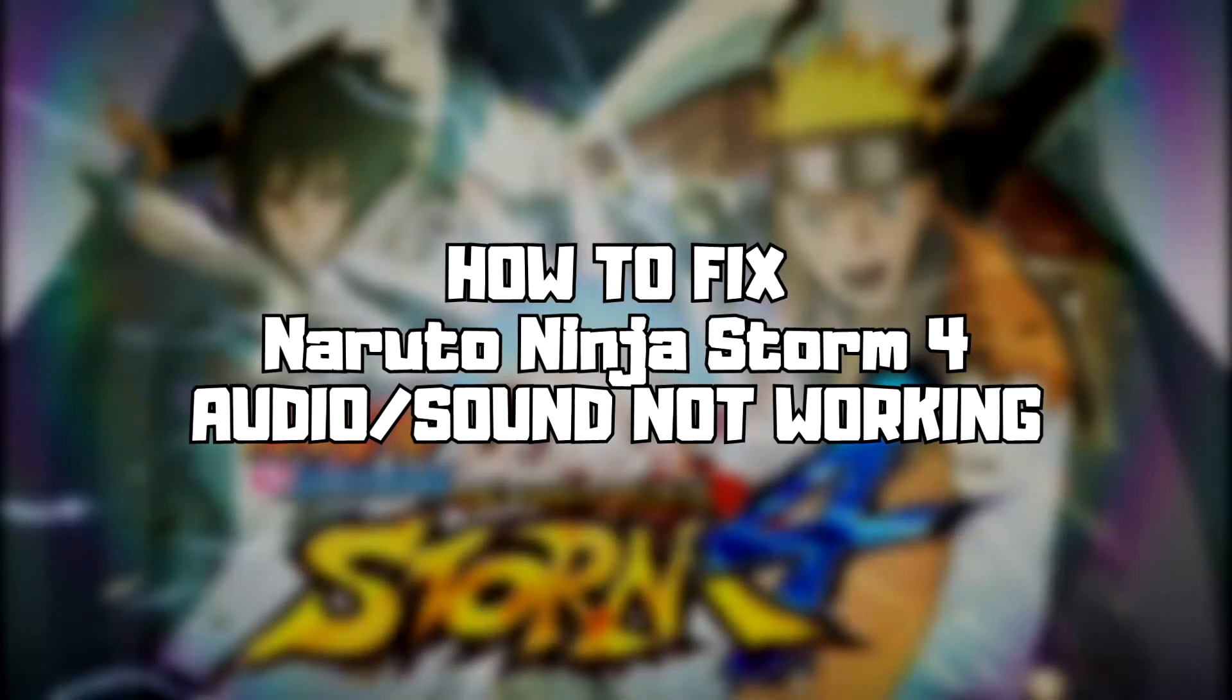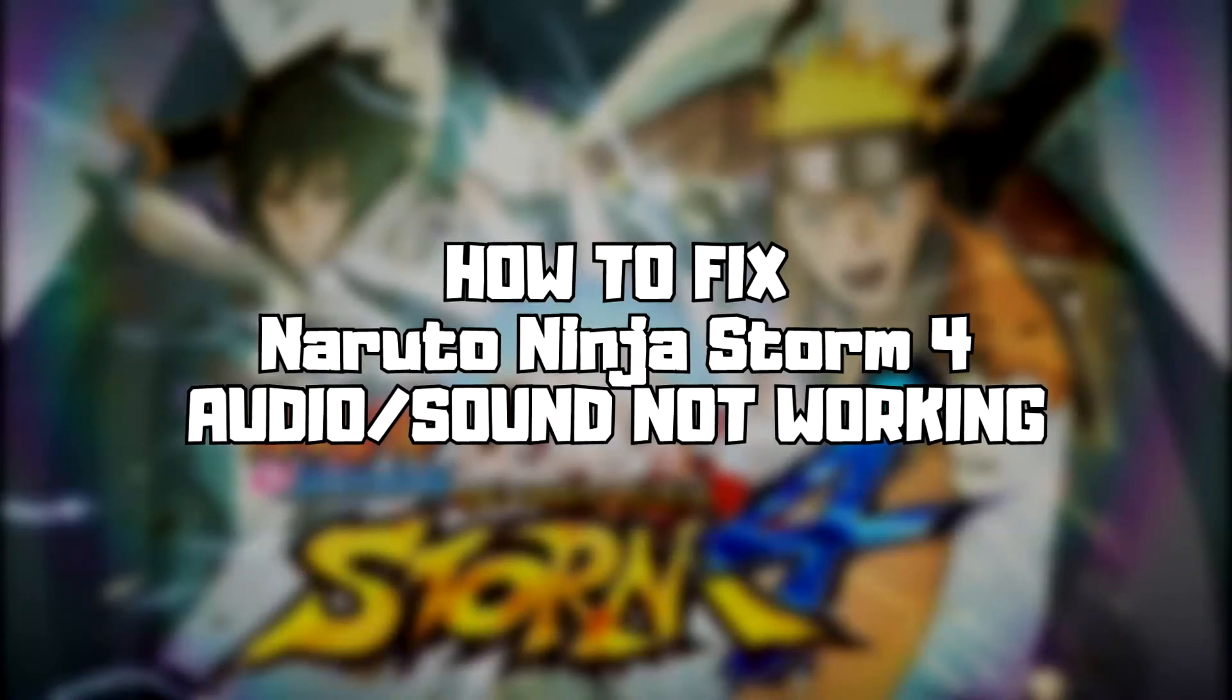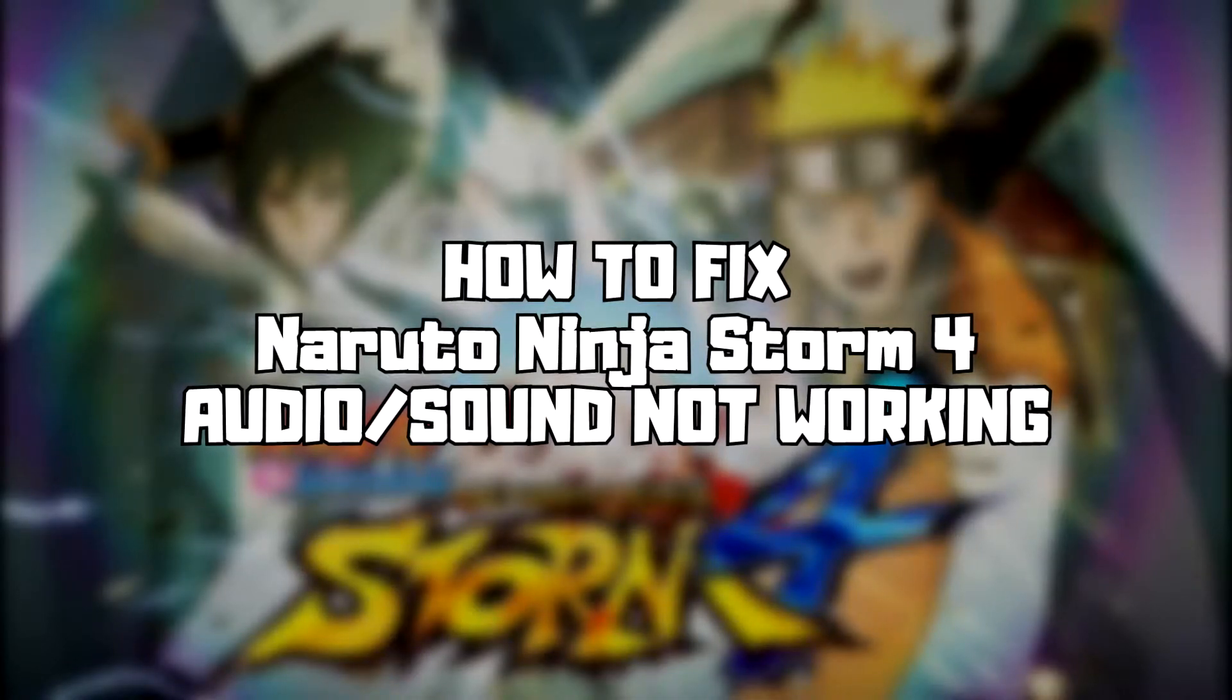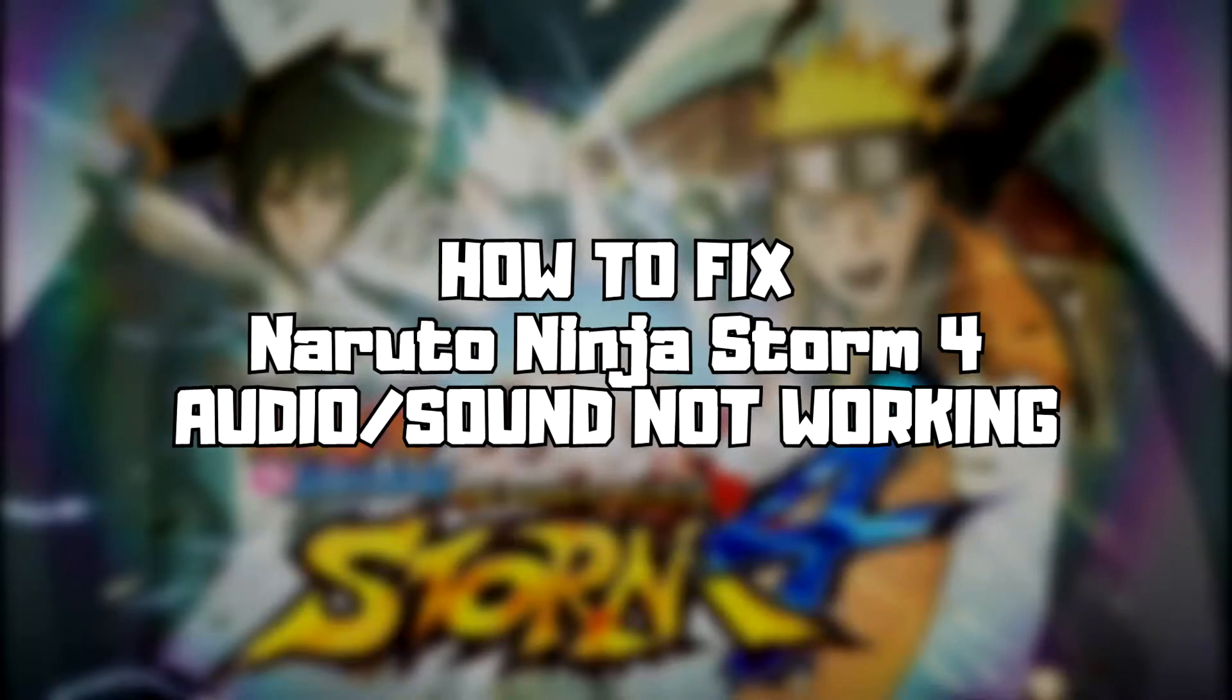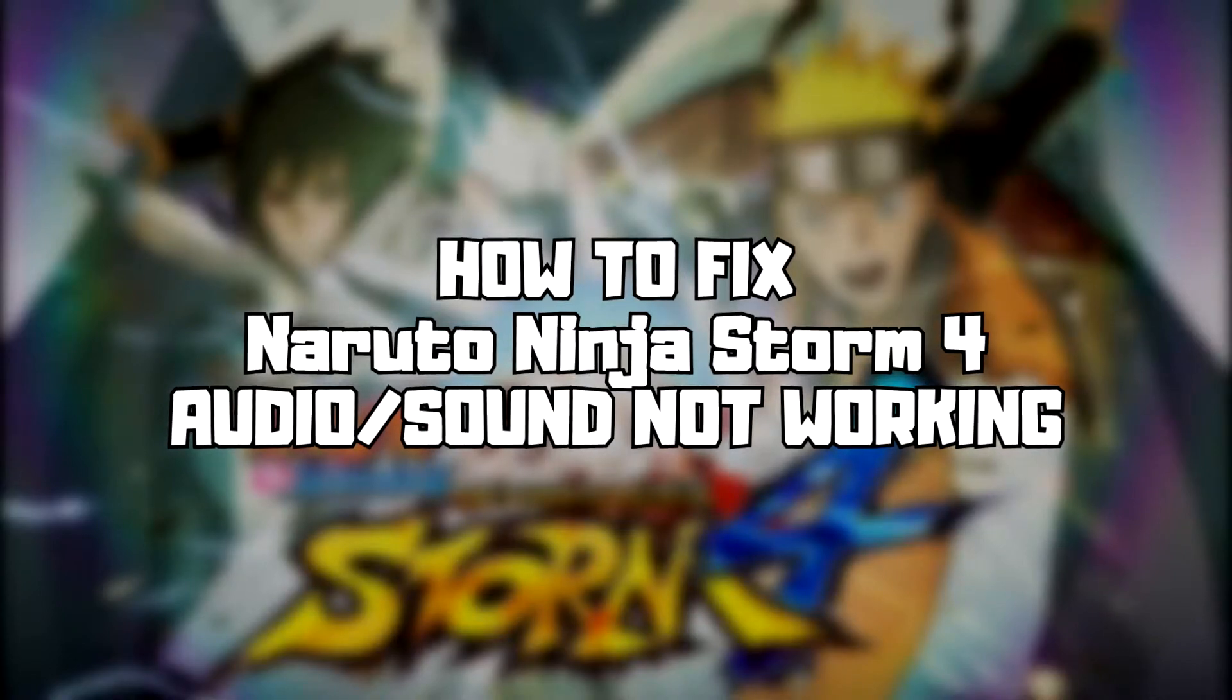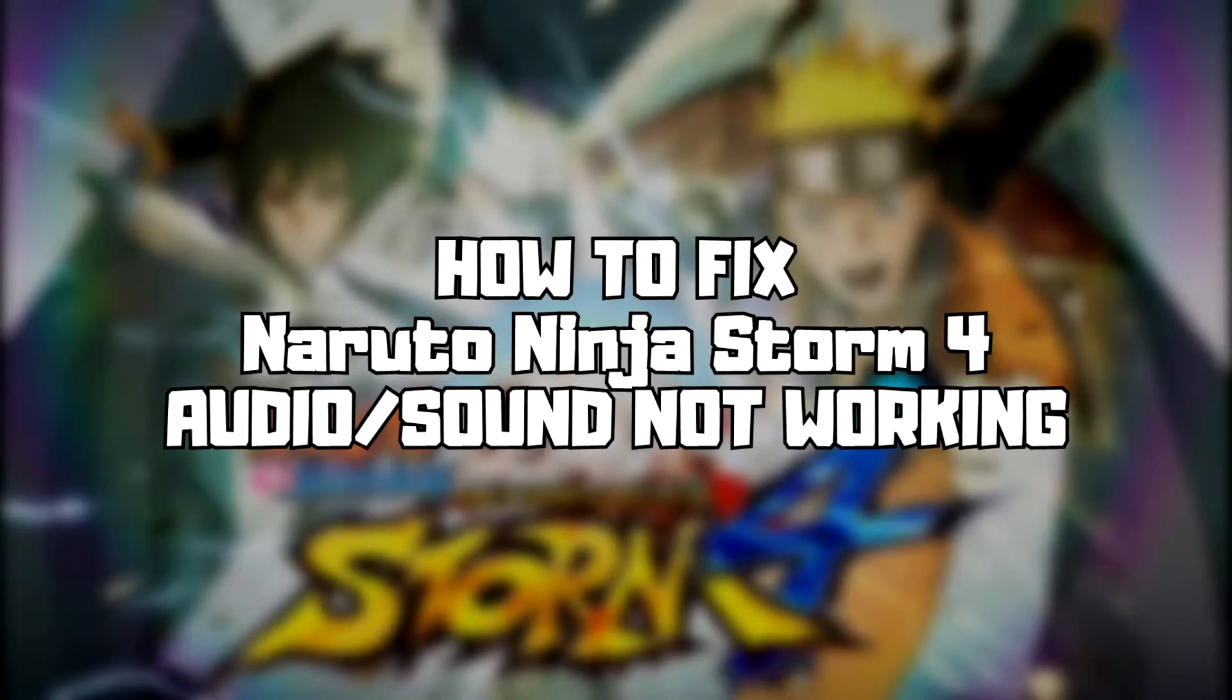Welcome to my channel. In this video I am going to show how to fix game audio, sound not working. Follow my steps.